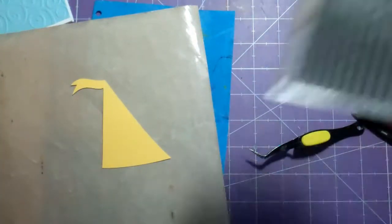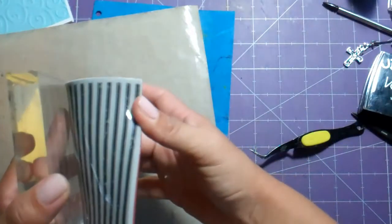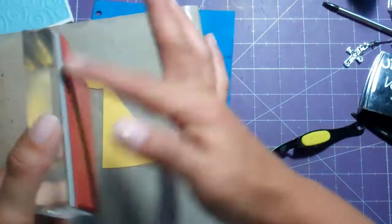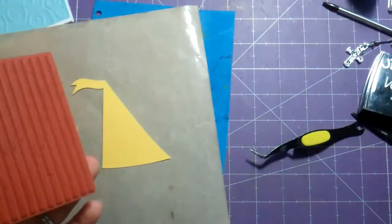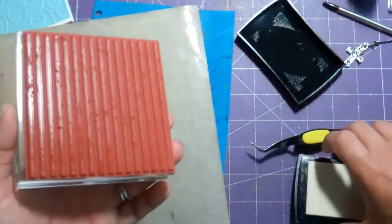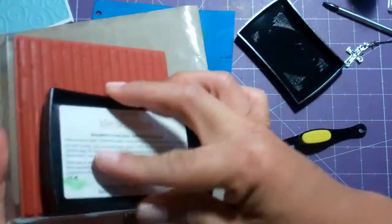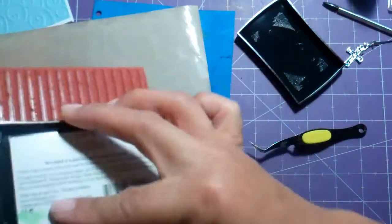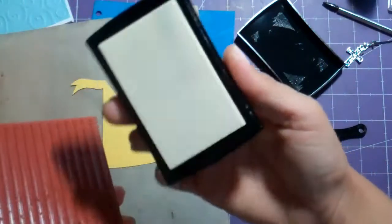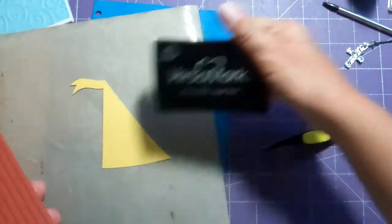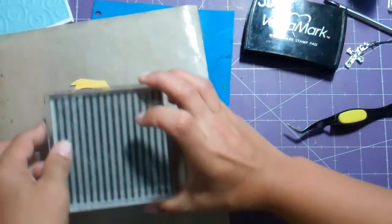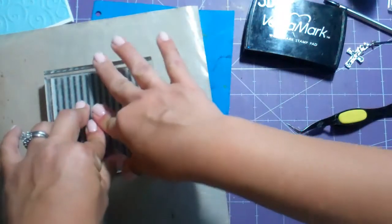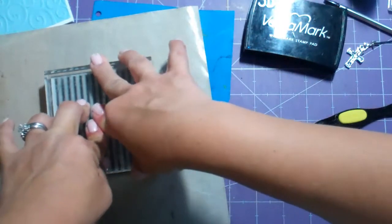What I did was I got this cling stamp from Michaels. It's not sticky here, it just kind of clings to the block. This one's a $9.99 one. It's over by the clear stamps and I'm just using my Versamark ink pad but I'm not embossing or anything. You know what, I was going to do it differently.